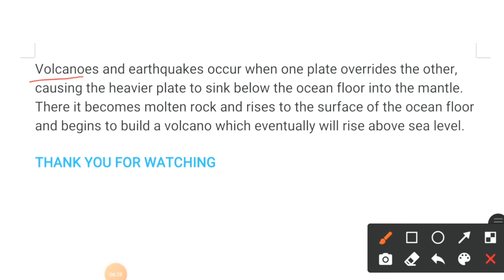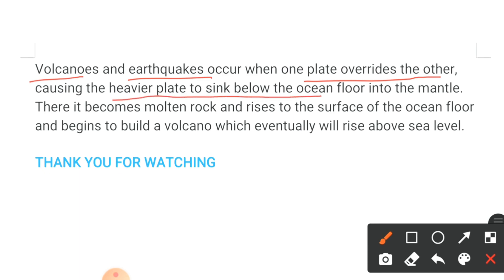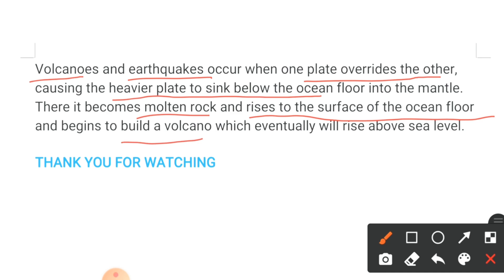Volcanoes and earthquakes occur when one plate overrides the other, causing the heavier plate to sink below into the ocean floor and down into the mantle. There it becomes molten rock and rises to the surface of the ocean floor, beginning to build a volcano which eventually rises above sea level.